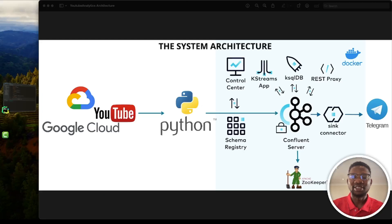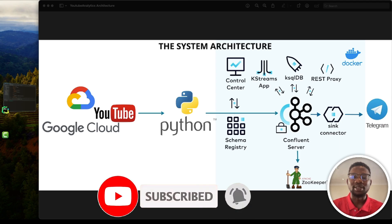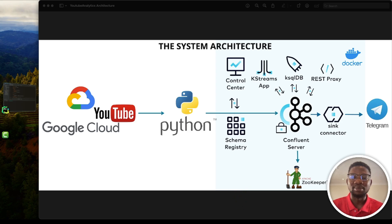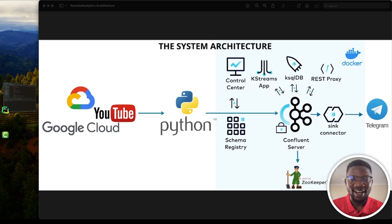Welcome back to the channel. If you are new, make sure to subscribe and click that notification bell. Today we are diving deep into a fascinating data engineering project revolving around YouTube analytics. We'll fetch real-time data from the YouTube API using Python, then stream it through Kafka, use KSQL DB to perform real-time analytics, and set up a Telegram bot to get real-time updates directly to your phones.